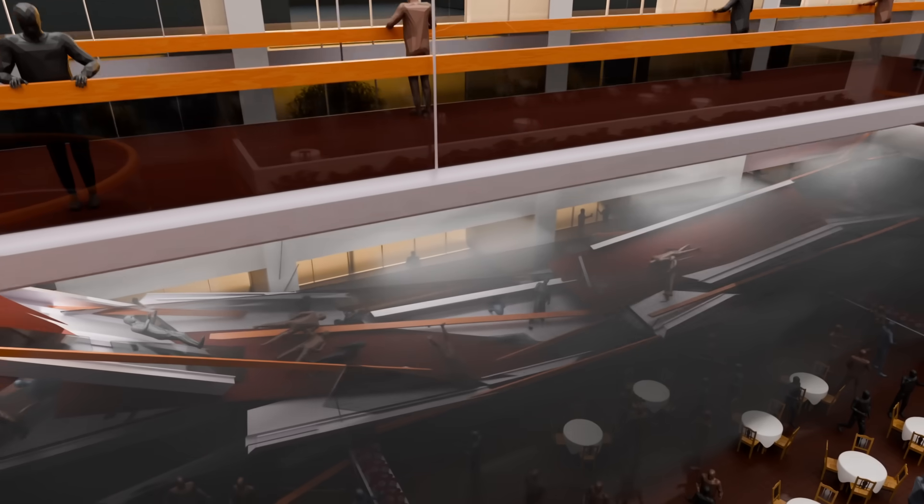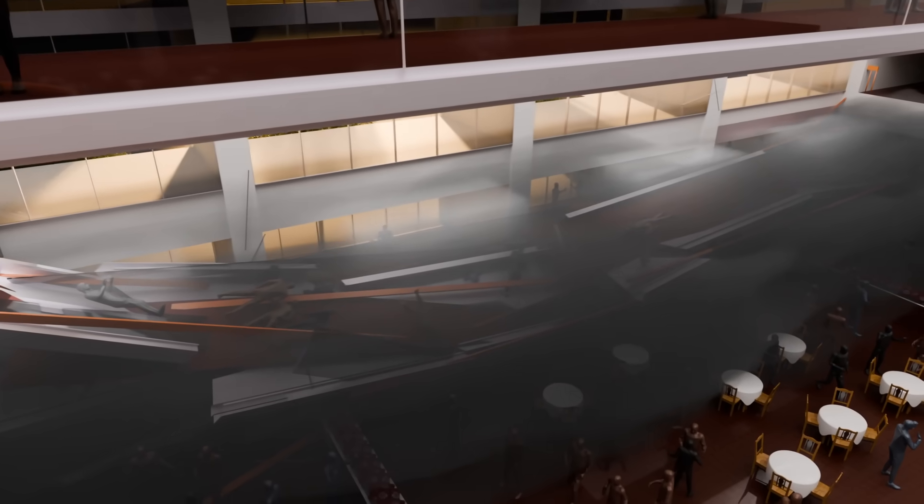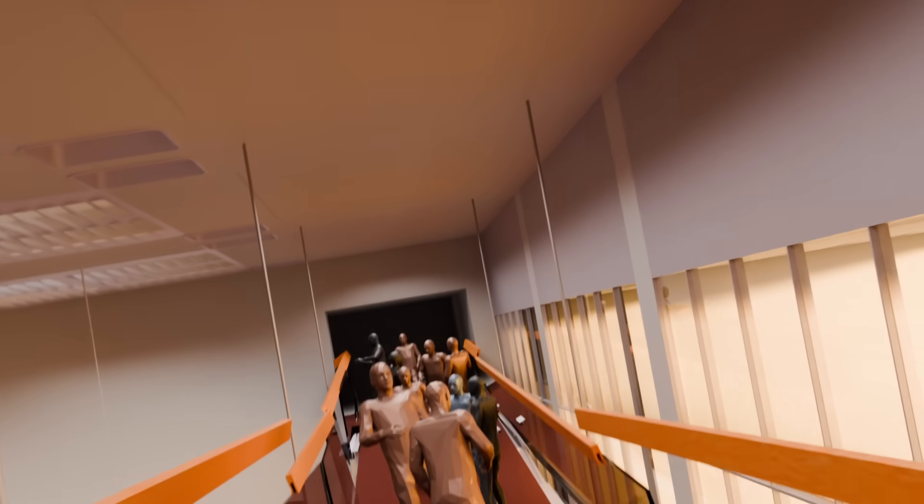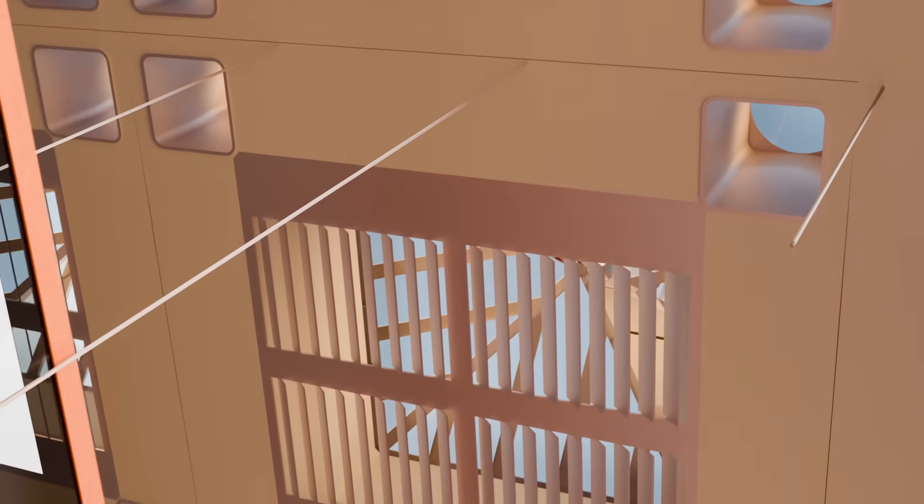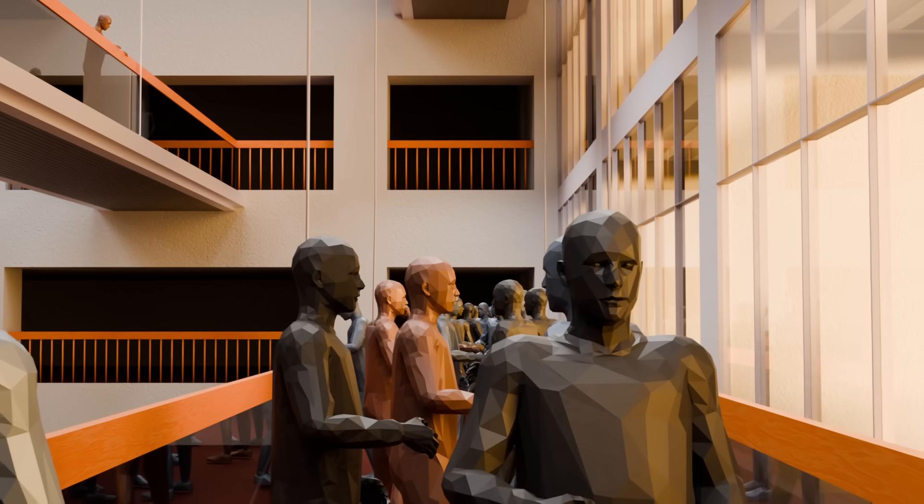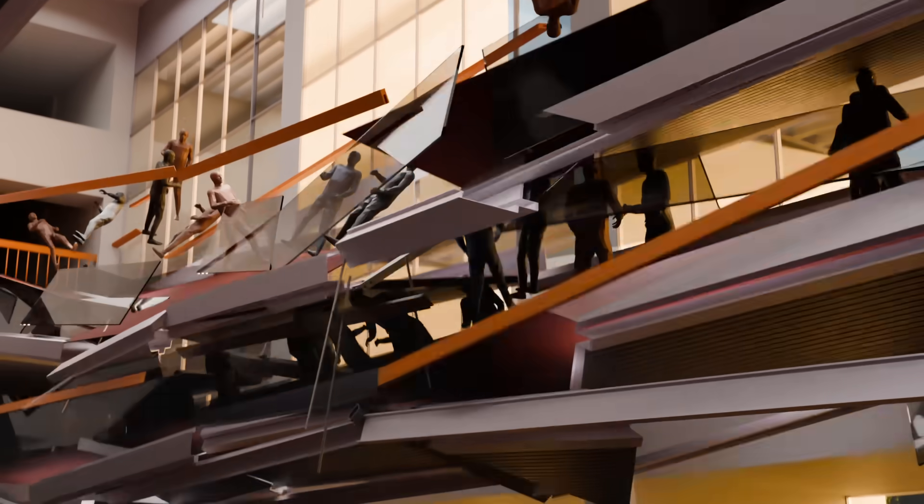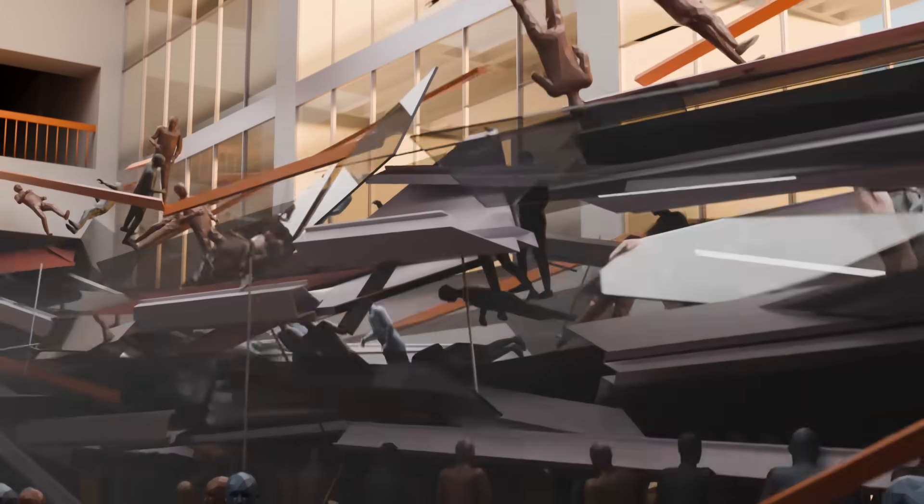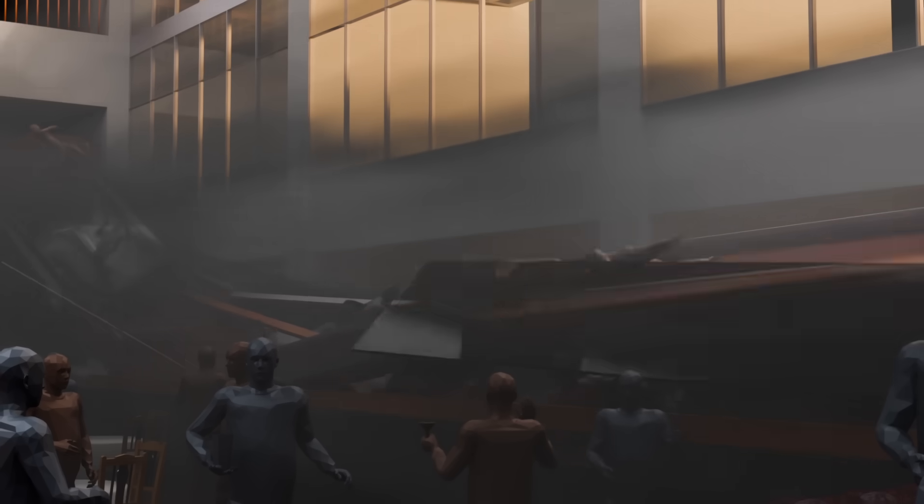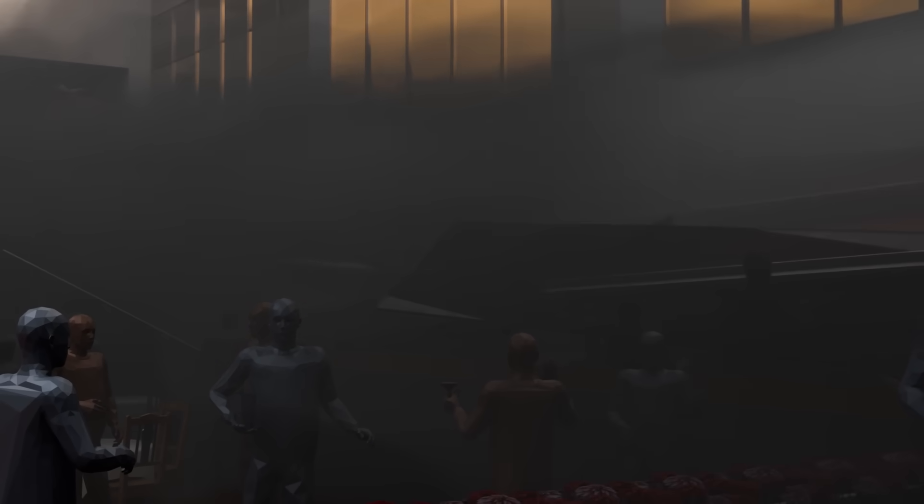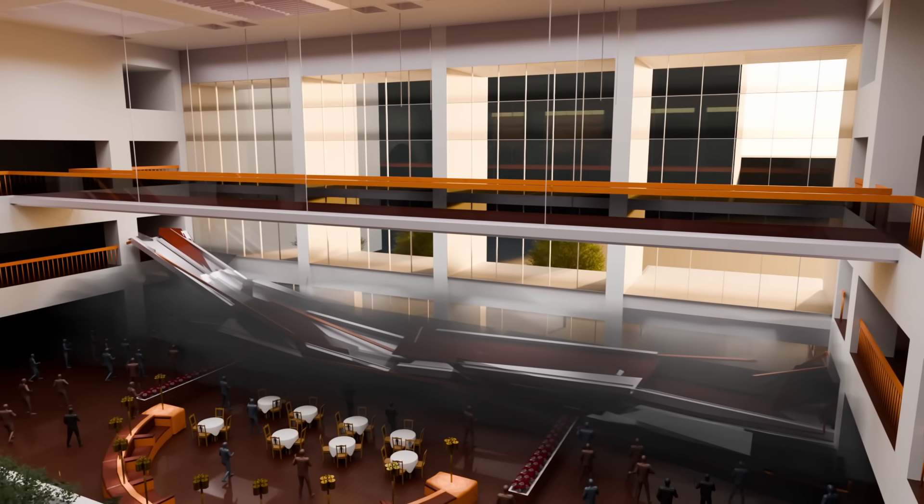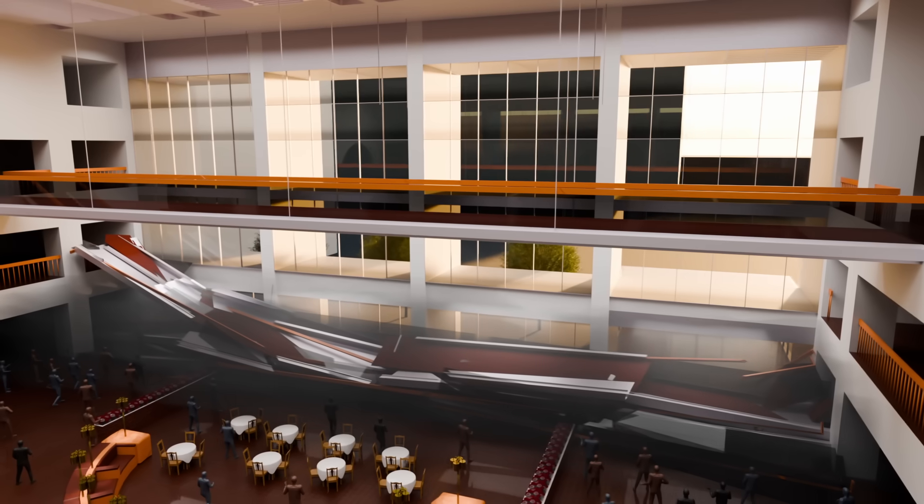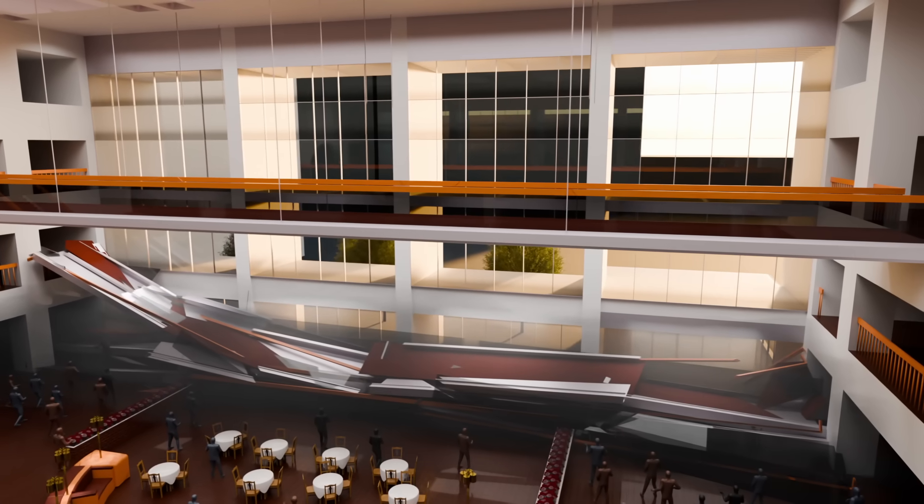A deafening impact echoes through the atrium. The force of the collapse tears through the structure, sending shattered concrete, twisted steel, and broken glass crashing to the ground. People standing directly below have no time to realize it. The sheer weight of the falling structure crushes everything beneath it. Dust and debris fill the air, muffling the screams of those trapped in the wreckage. In just moments, the atrium, once a place of music and celebration, has turned into a scene of devastation.